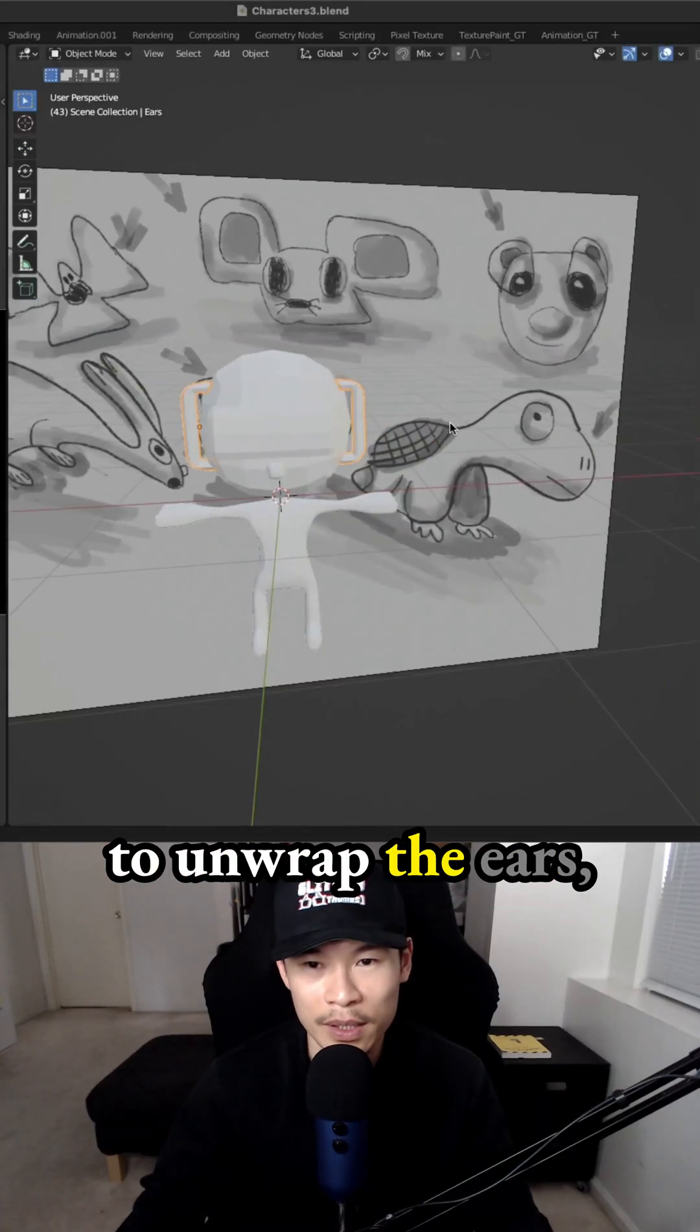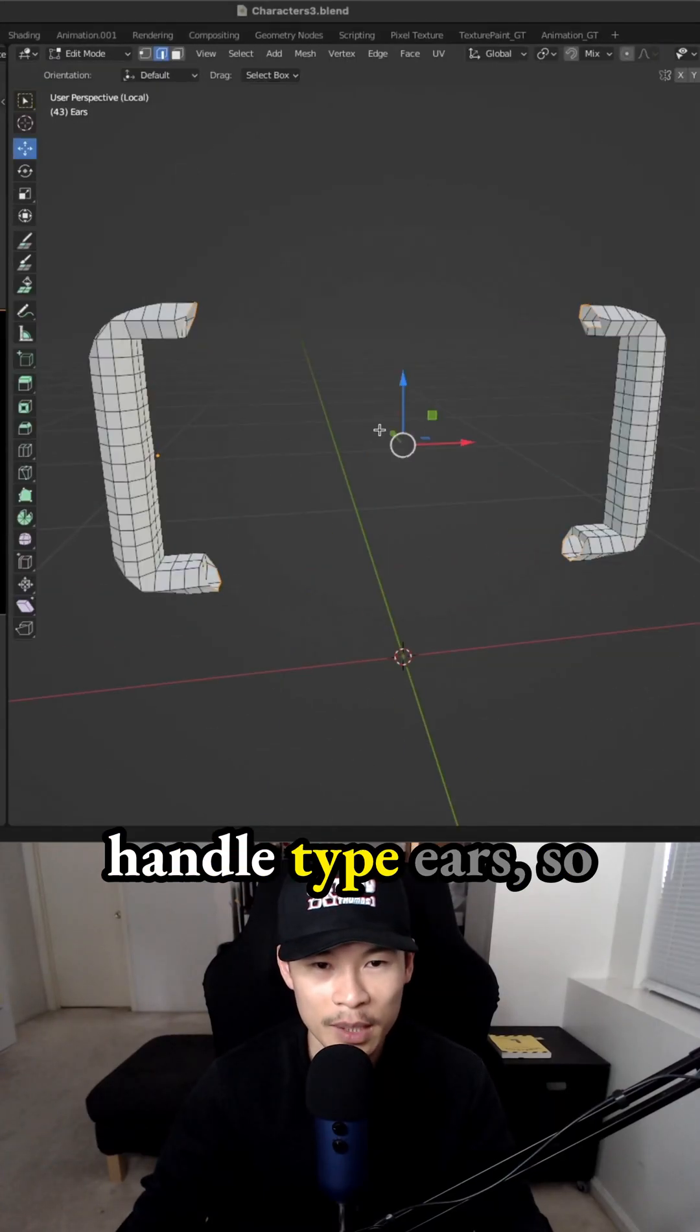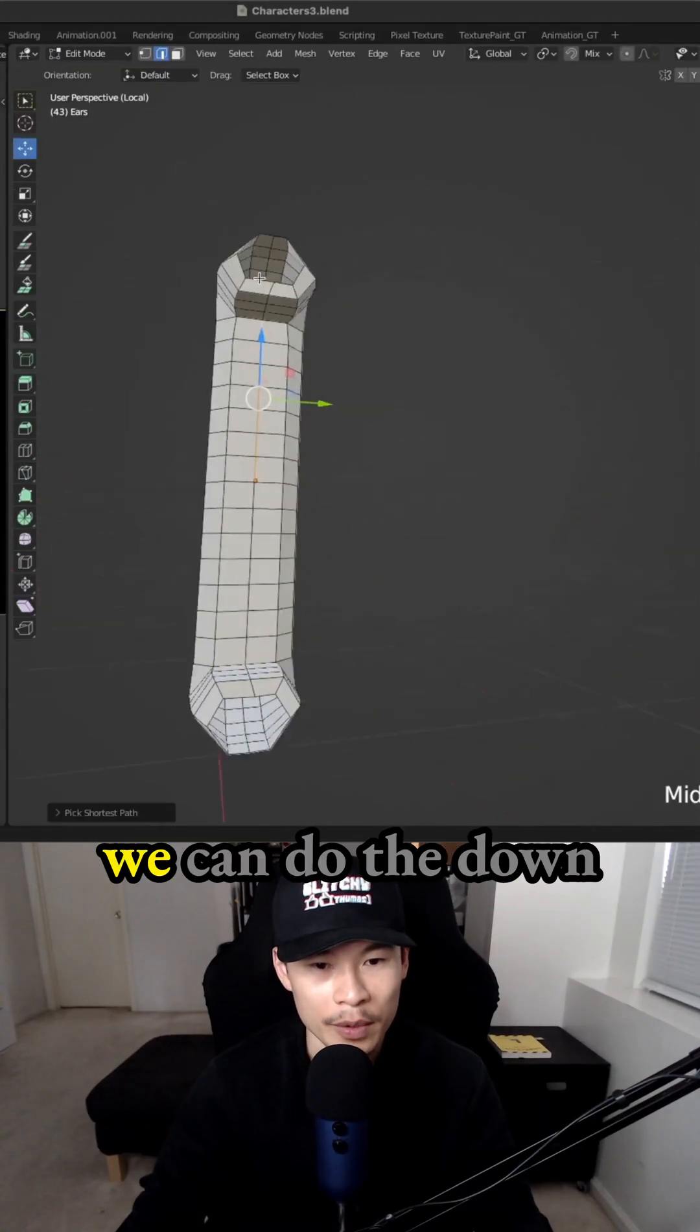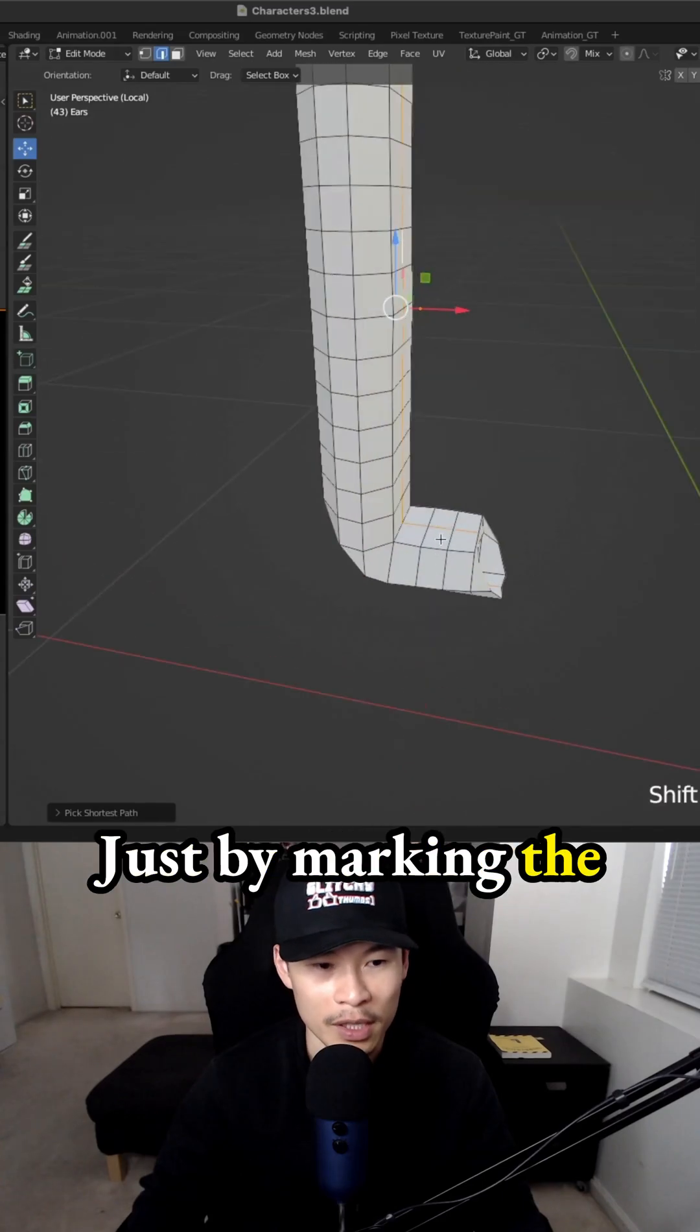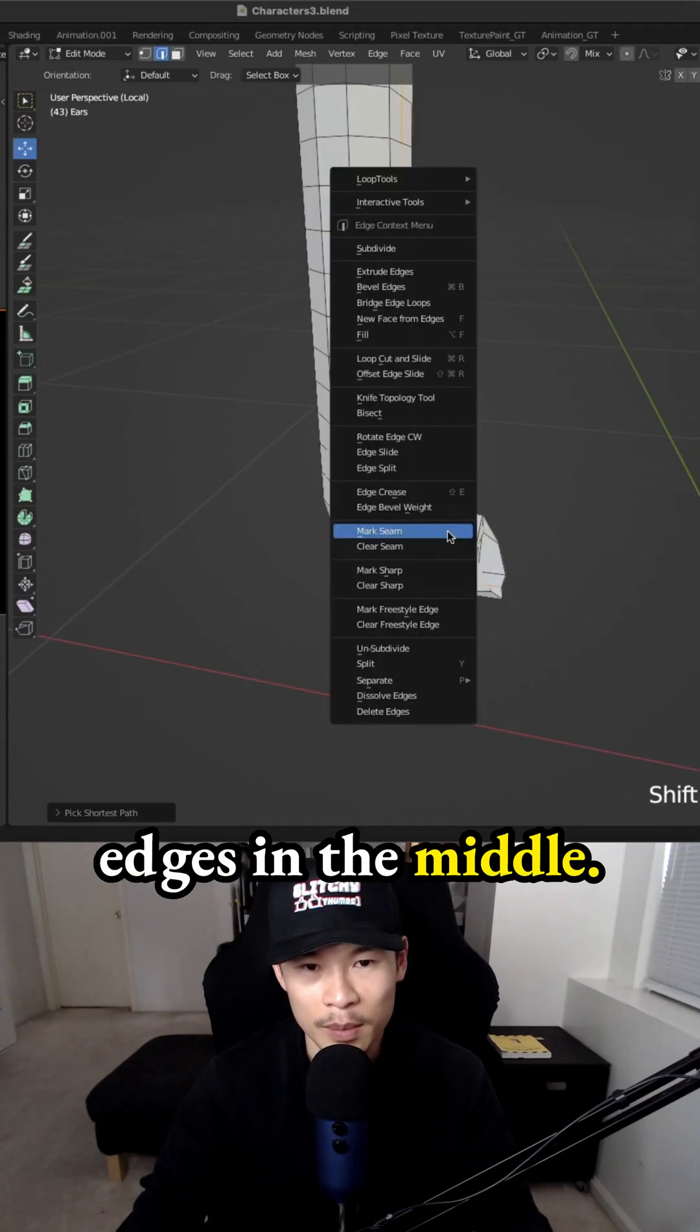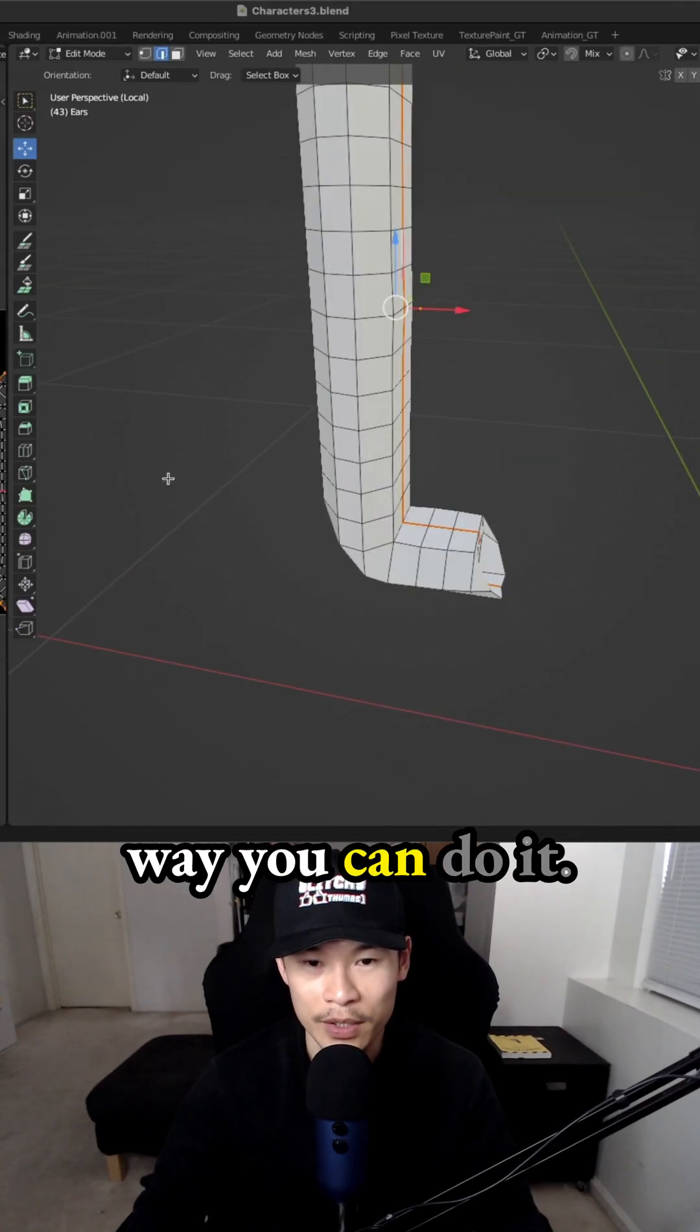Now we need to unwrap the ears, which are these handle type ears. We can do it down the middle again, just by marking the edges in the middle. This is the most simplest way you can do it.